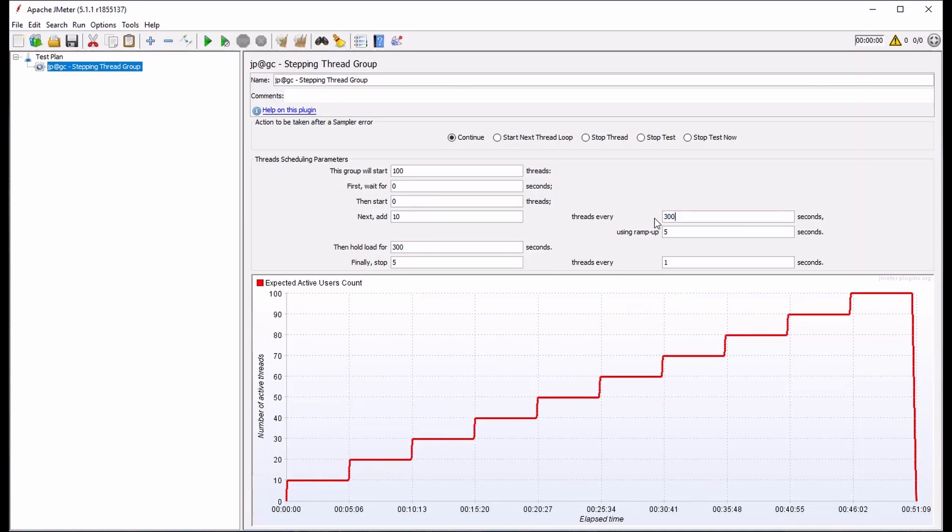Note how the graphical display changes. Now, each step is relatively longer. The test now also takes just over 51 minutes to complete.